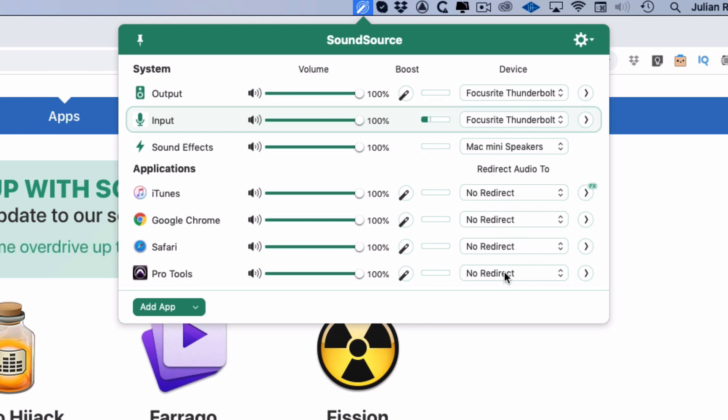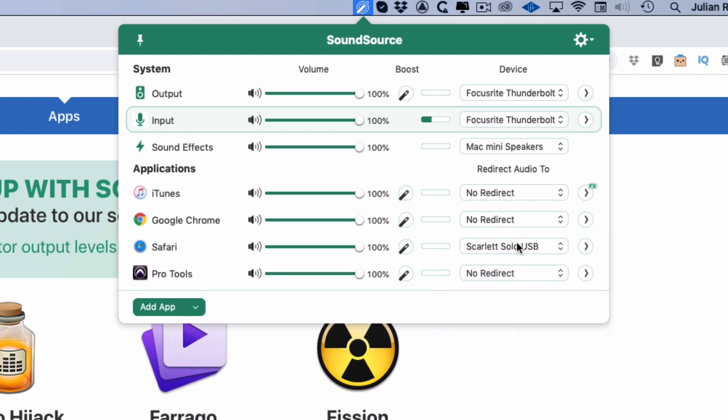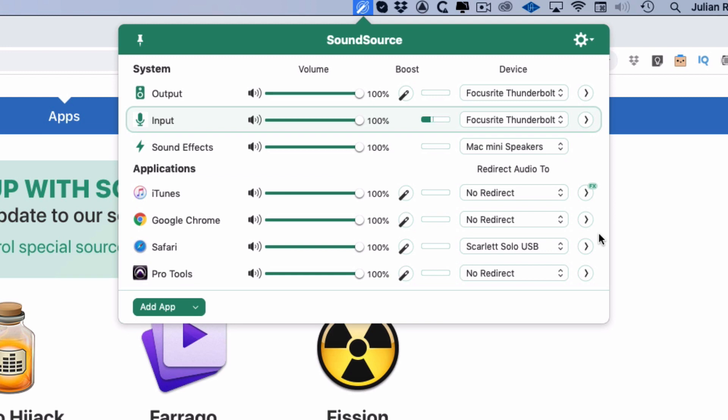So I want Pro Tools—no redirect—I want it going to my Focusrite Thunderbolt. That's a Red 4Pre. But my browser audio I might well want to redirect somewhere else. For example, I might want to send it to my Scarlett Solo here, which I've got routed out to another little set of speakers.